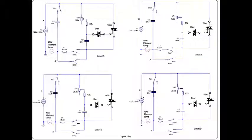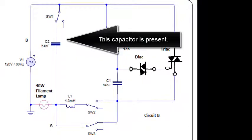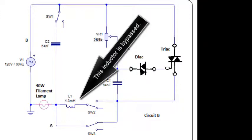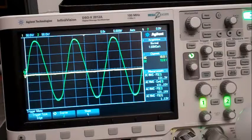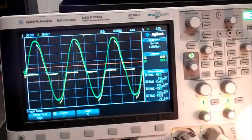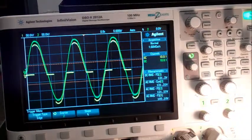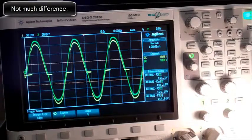In the second demonstration, this capacitor is present, but the inductor is still bypassed. There's not much difference between this one and the previous one.